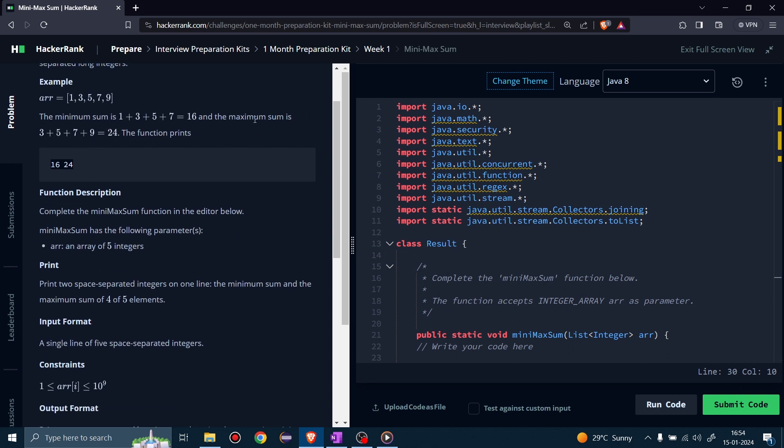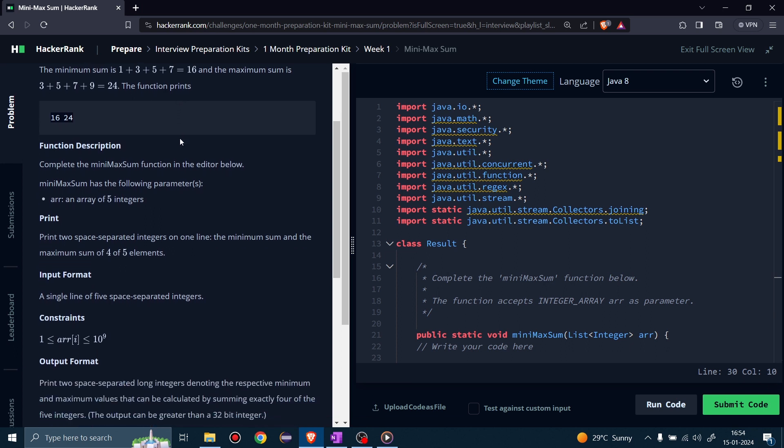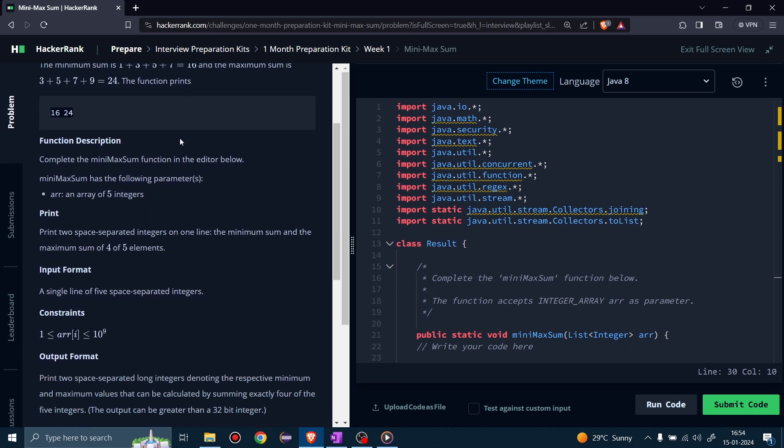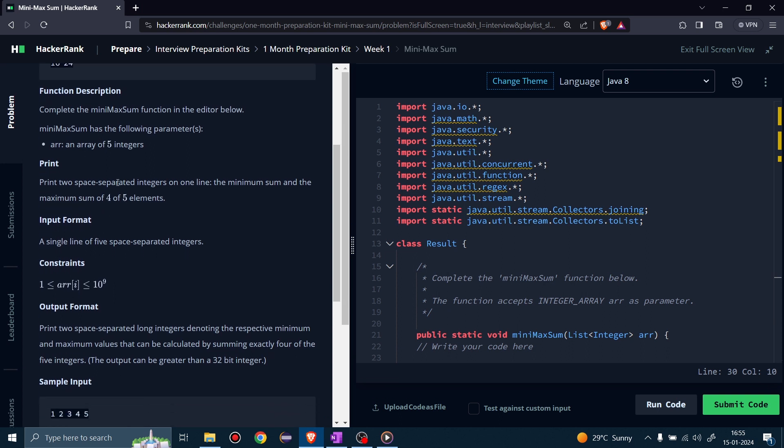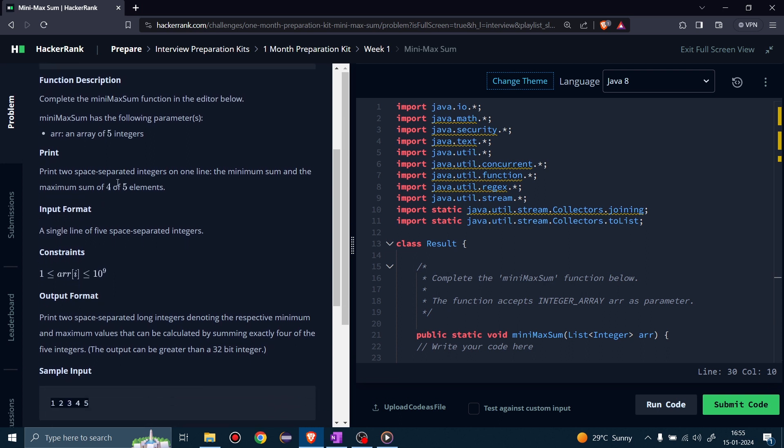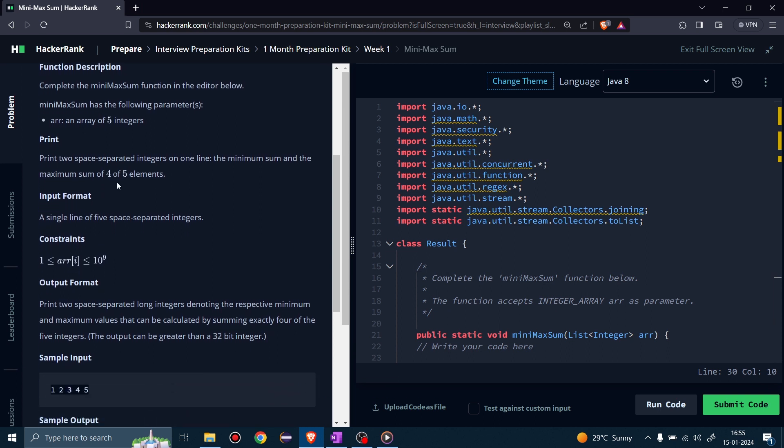Remember, we have to print the maximum and minimum sum in this order: first minimum sum, then space, then maximum sum. By reading, you will easily understand this question. So now it's time to think about how we will find this solution.